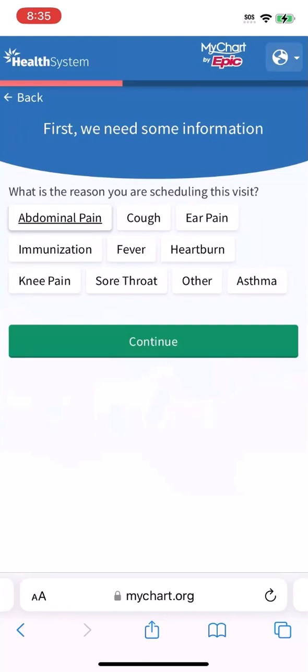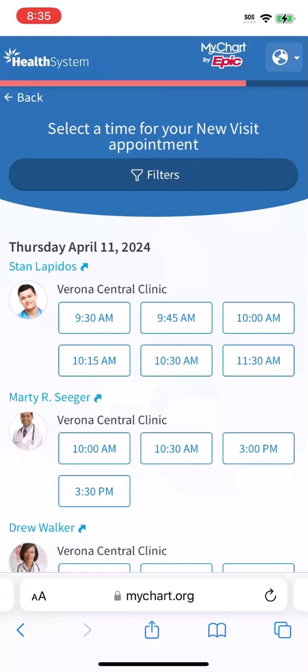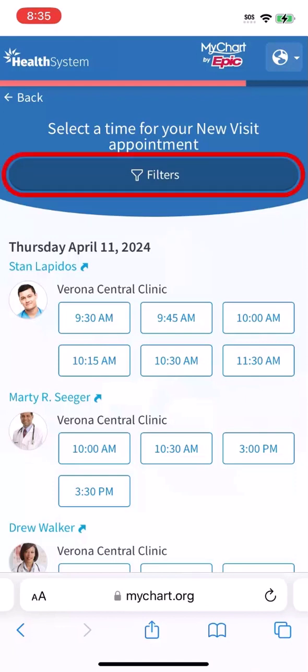Then say why you're coming in. MyChart finds the providers who have upcoming openings for that appointment type. You might be able to specify your preference for an in-person visit, a video visit, or a phone call. If you see a lot of options, narrow them down to find an appointment that meets your needs.